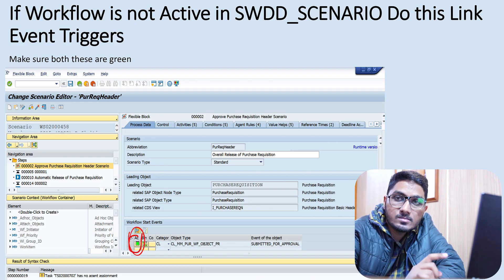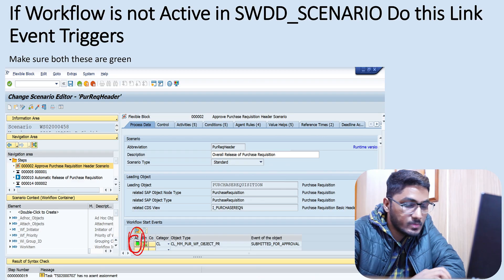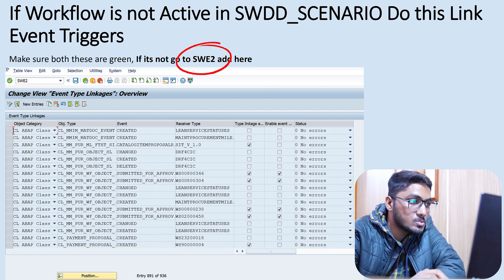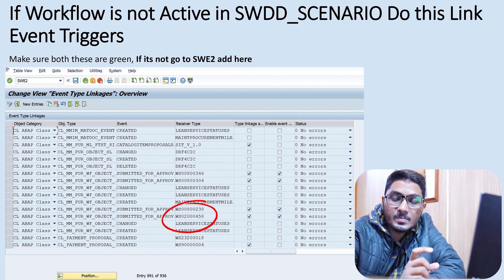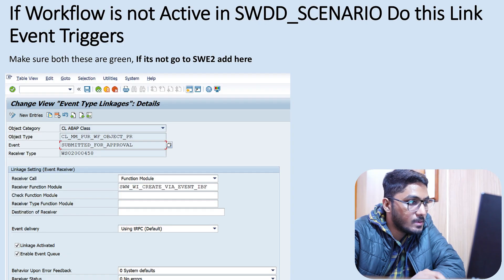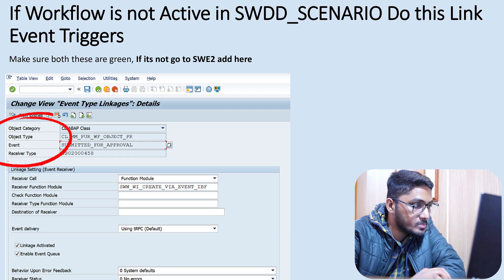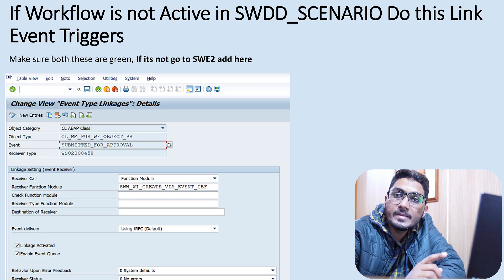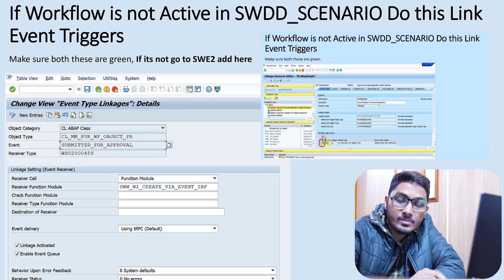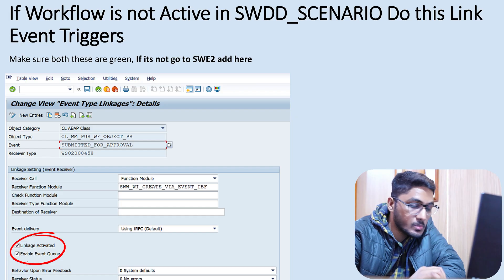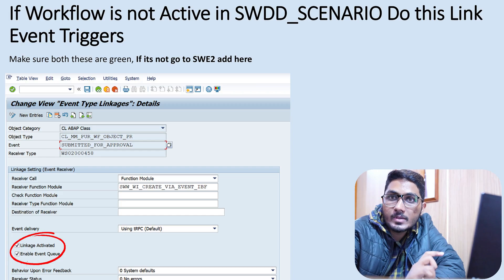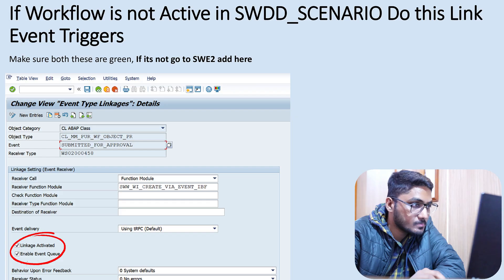Back in SWDD, if the workflow is not active, there are some steps to follow. You can go to T-code SWE2, where you need to maintain standard parameters from the SWDD scenario. You will find CL ABAP class, object type, event, and receiver type — all these details come from SWDD. Make sure 'Linkage is Activated' and 'Enable Event Queue' are both checked. Only then will your workflow be active.